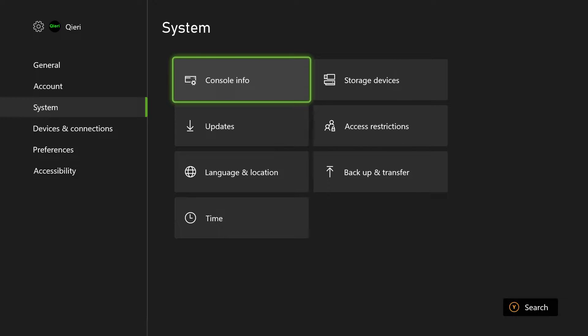And once you have cloud storage, your saves will be saved even though you reset your console. And you want to keep your games and apps because that has nothing to do with your settings.